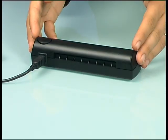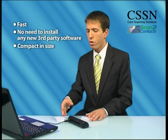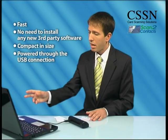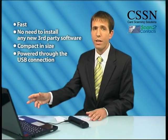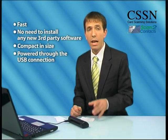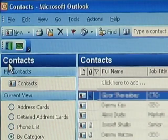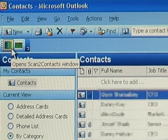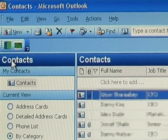Scan2Contacts is fast — only a few seconds per scan. There's no need to install or learn any new third-party software. The scanner is compact in size and is powered through the computer's USB connection, making it a perfect laptop companion. And it's the only card scanning system that works directly from within Outlook, adding a small toolbar that allows you to control and maintain the scanner.